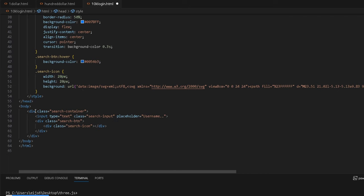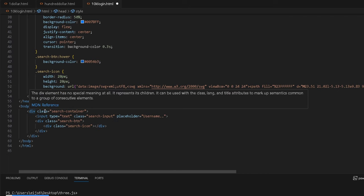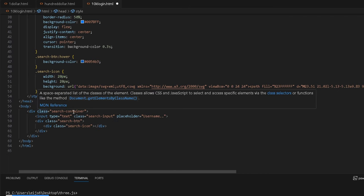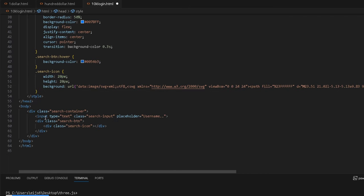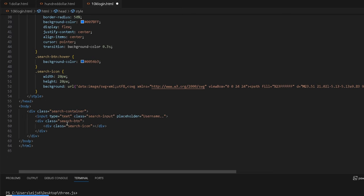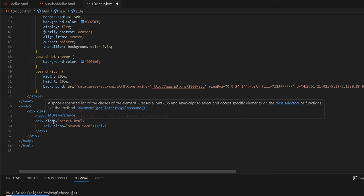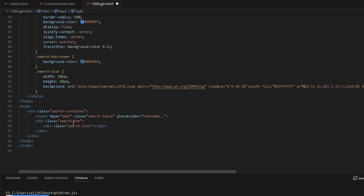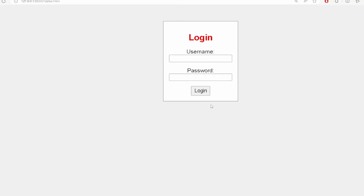In the body, we basically have a div class, search container, input type equals text class, search input, placeholder, username. And then we make another div class for the search button. And that is what it basically is.